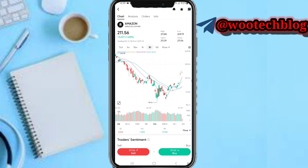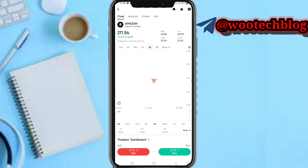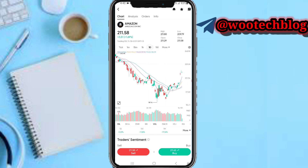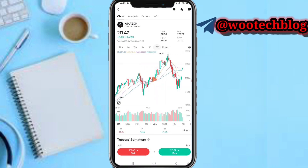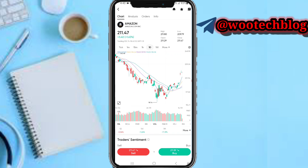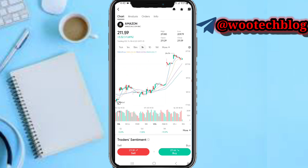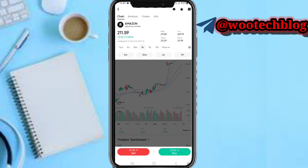Let's say I want to trade Amazon — select it. After selecting it, you'll be brought to this page where you will see your charts. You can see the all-time high and all-time lows for this asset over a specific time frame. You can also see the price and the profit and loss percentage. At the bottom you can select your time frame: one minute, 15 minutes, one hour, one day, and more.